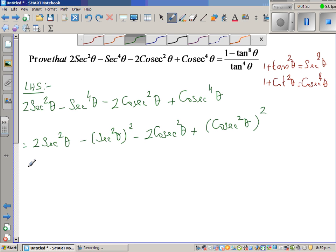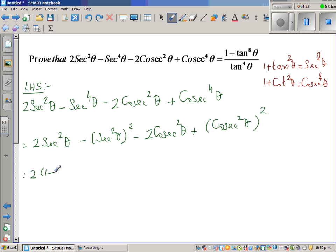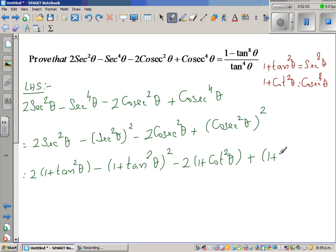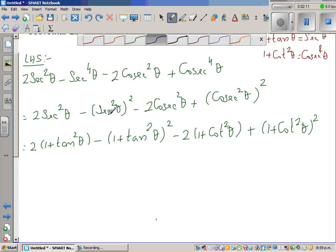So this is nothing but 2(1 + tan²θ) minus (1 + tan²θ)² minus 2(1 + cot²θ) plus (1 + cot²θ)². Now I'm going to factor out the 2.